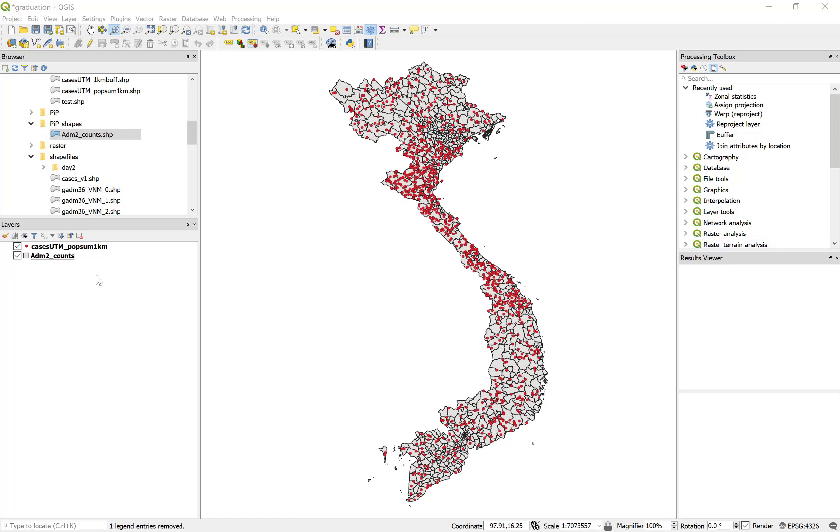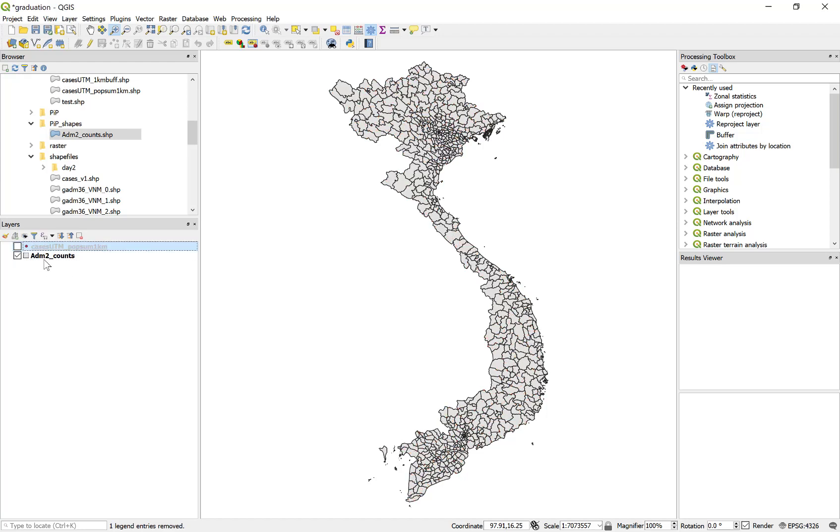Graduated symbols are going to be used in the case of point files where each individual dot represents some quantity, and we're going to use color ramps for polygons such as these administrative units or districts for displaying differences in quantity between these spatial units measured in polygons.